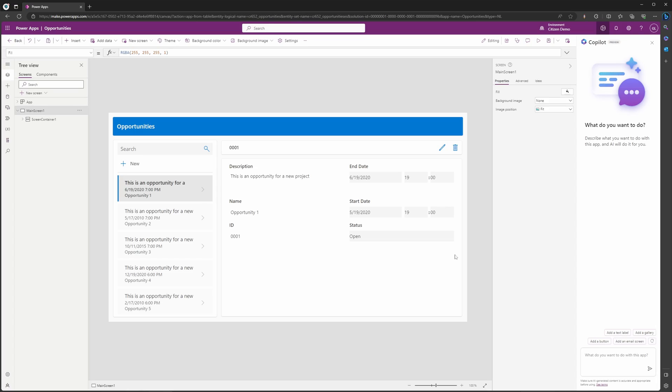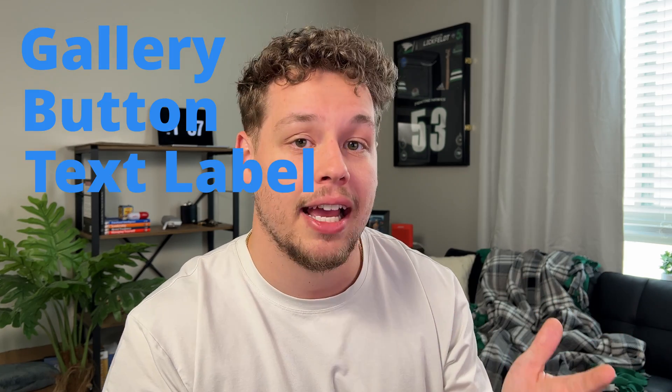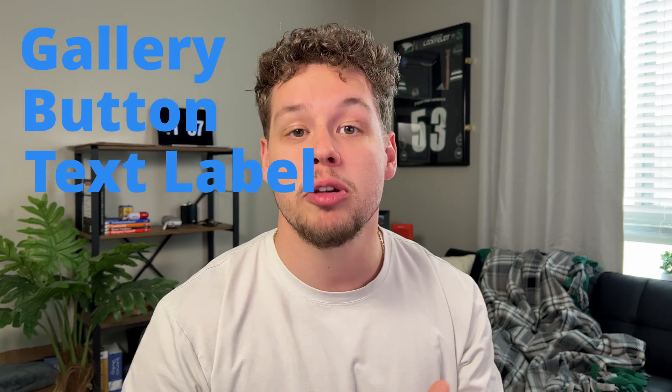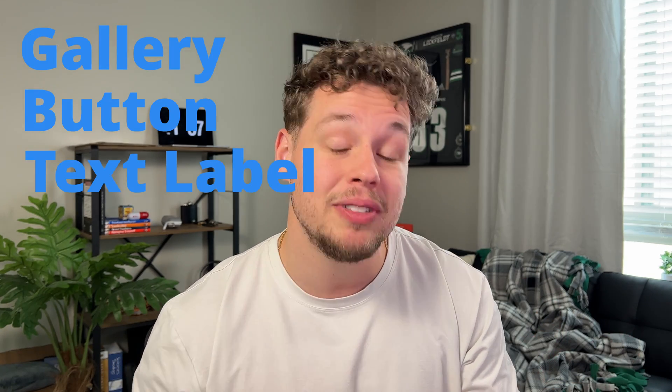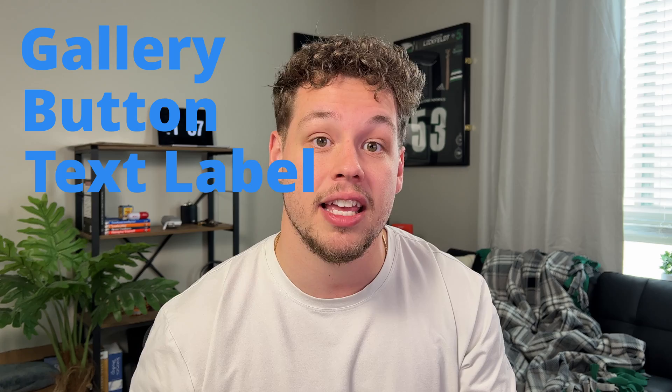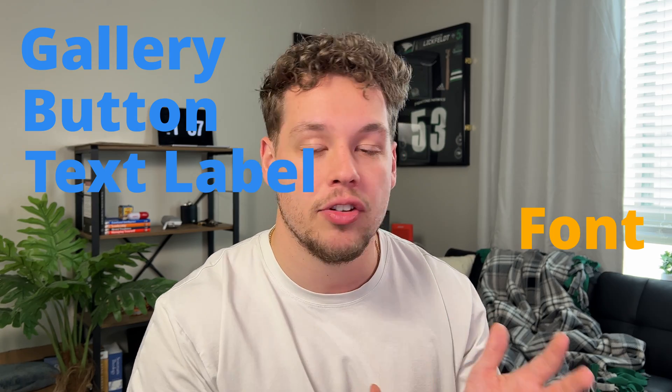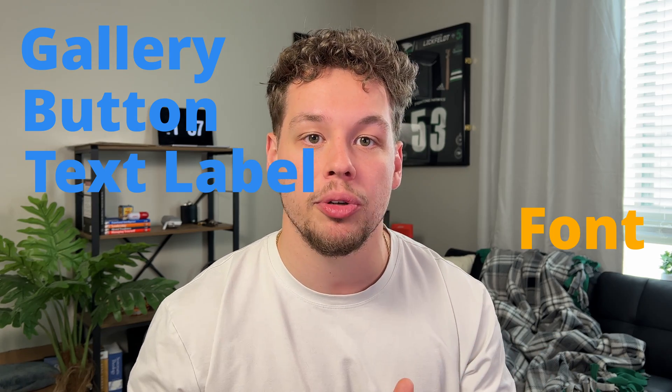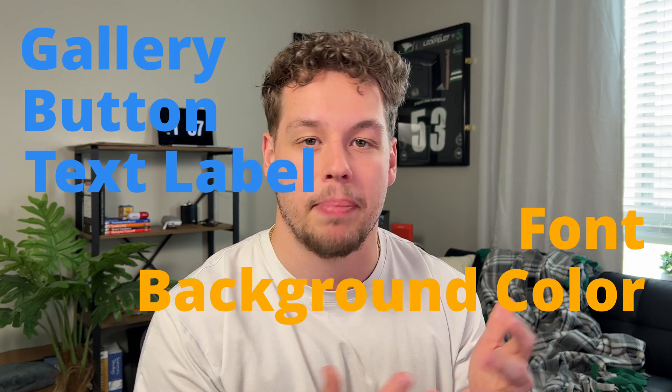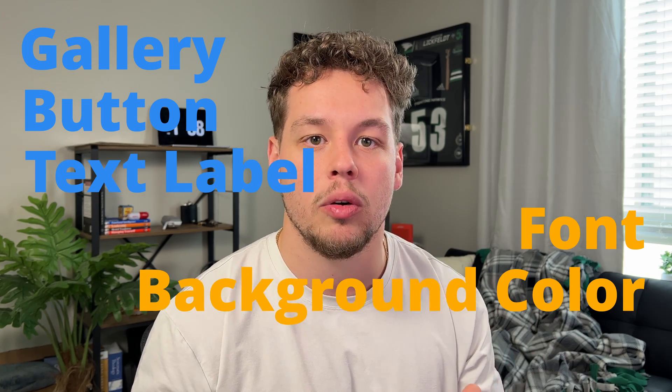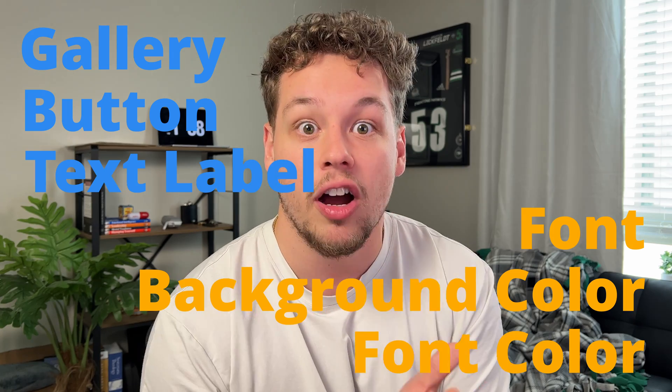But Copilot doesn't just stop here. You can now continue to interact with Copilot to update your app. Currently, you can have Copilot add a gallery, add a button, add a text label. You can have it update existing things like make the font in a certain label bold, or change the background color, or change the font color in the text label.